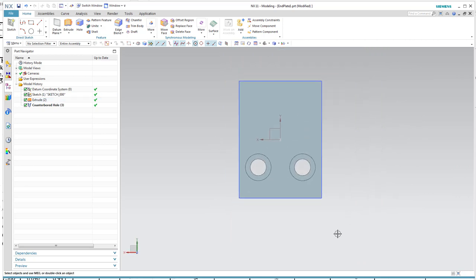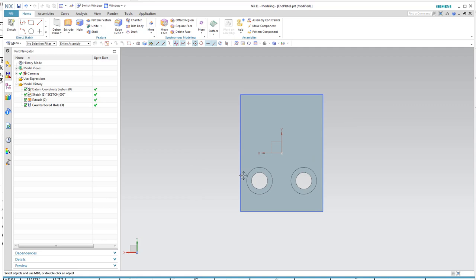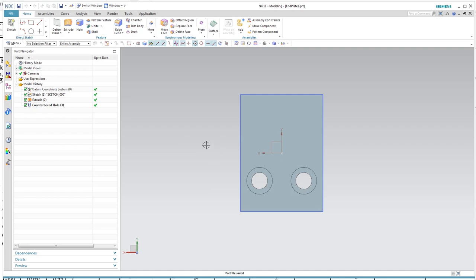That's our part and it's now complete. One other thing: this file does not actually exist yet even though I said I want to create it — NX hasn't actually made it until I save it for the first time. Now the file does actually exist and I can access it later.